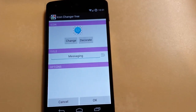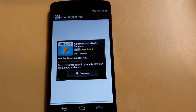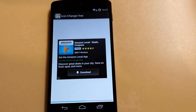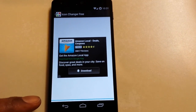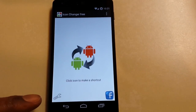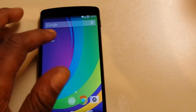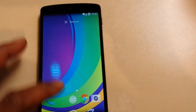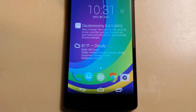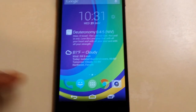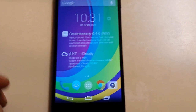Hit OK, hit OK again, and wait for it to finish. Once it's finished, it's going to create the icon — and there you go. This will take me into my messaging app.